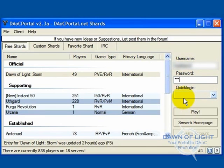Next, you're going to pick a password. Make sure you remember your login and your password, or perhaps write it down.